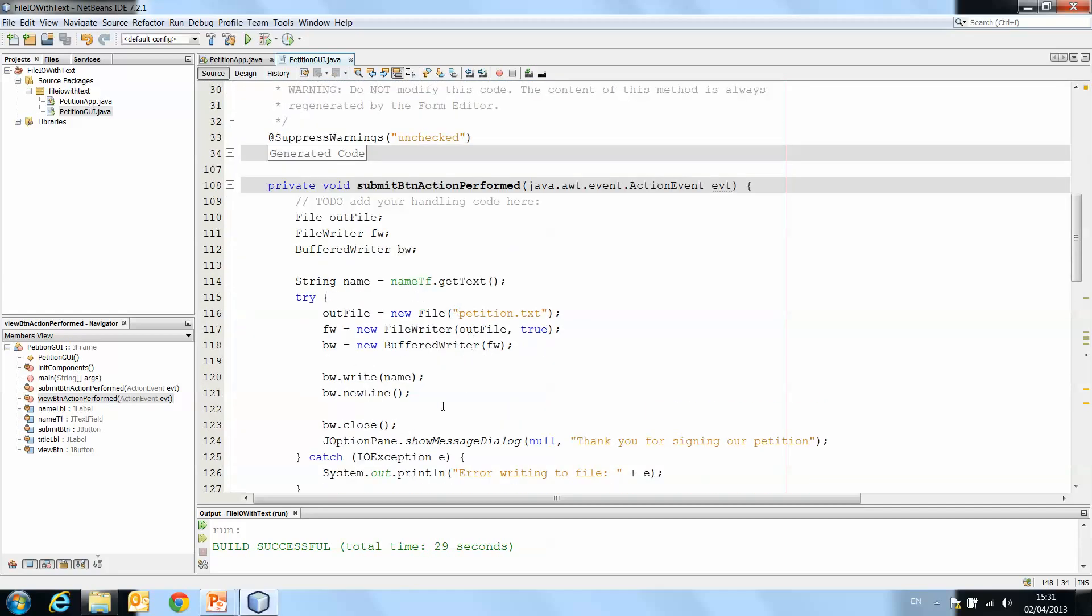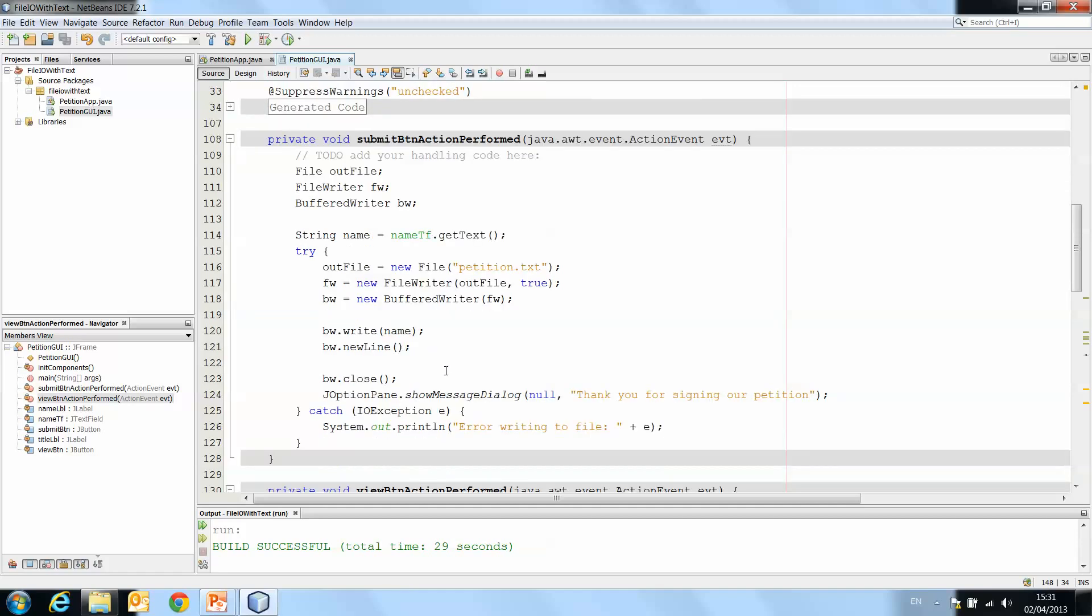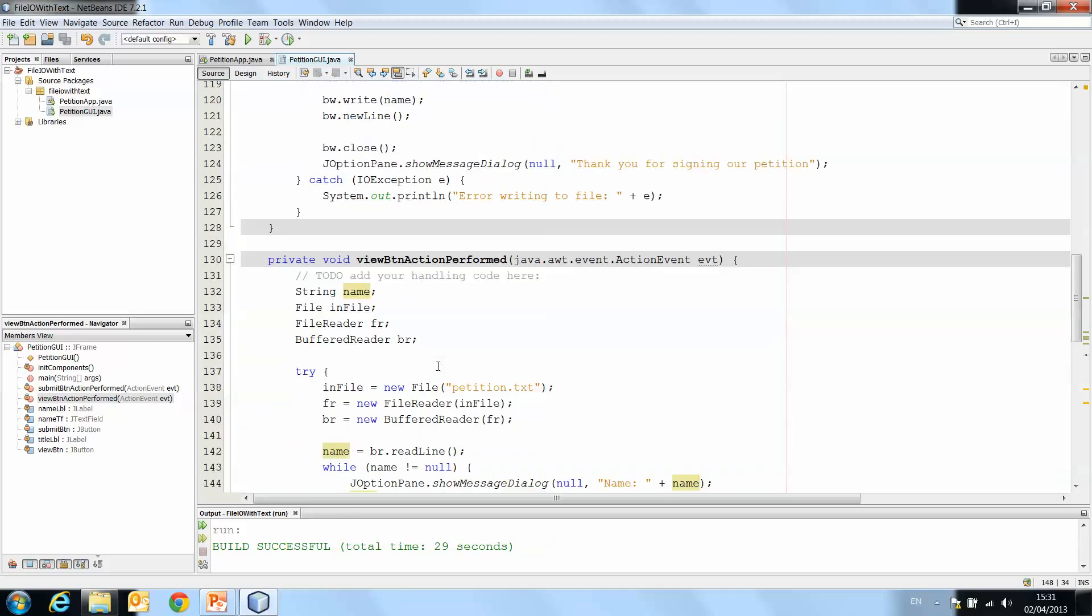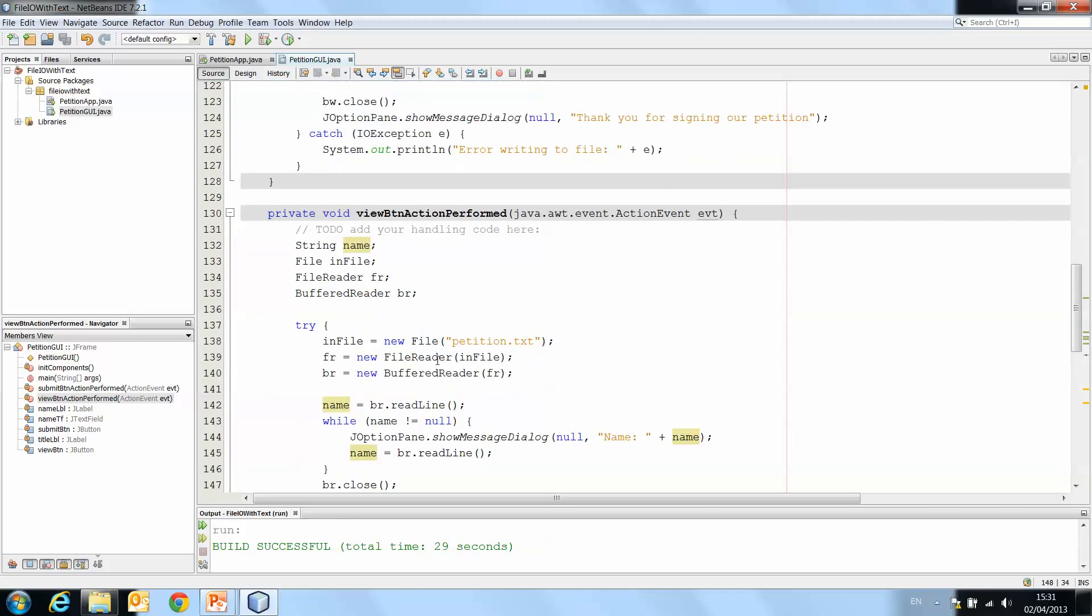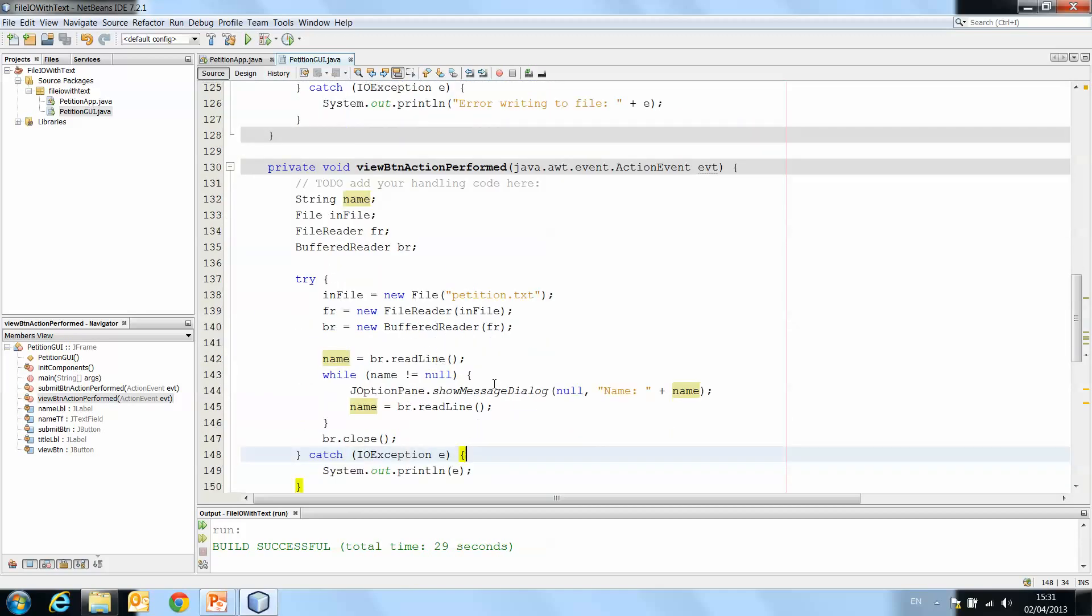We looked firstly at writing one line of text to a file. And then we looked at how we can append the text to the file rather than overwrite the text that's already in there. And we looked at reading one line of text from a file and how we can read multiple lines of text if there are multiple lines of text in that particular file.